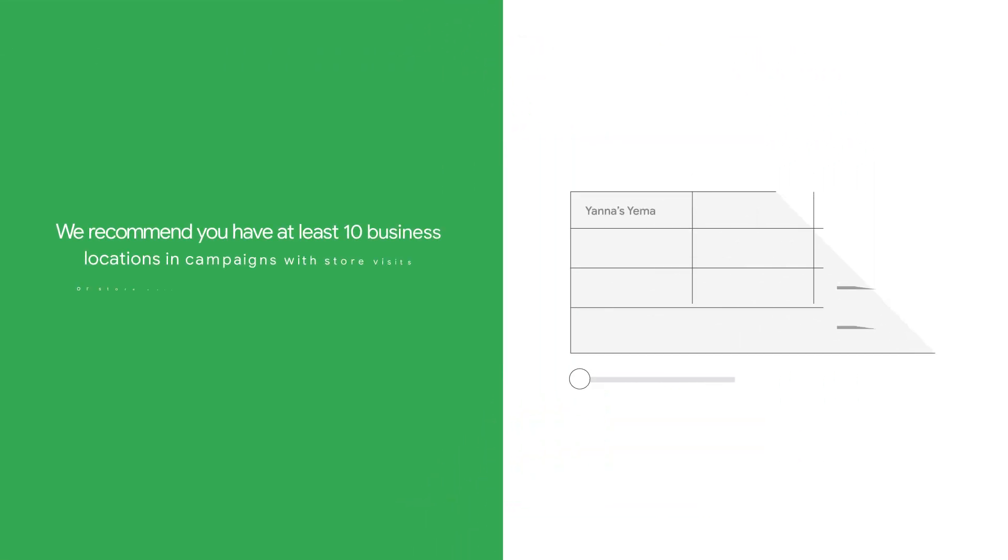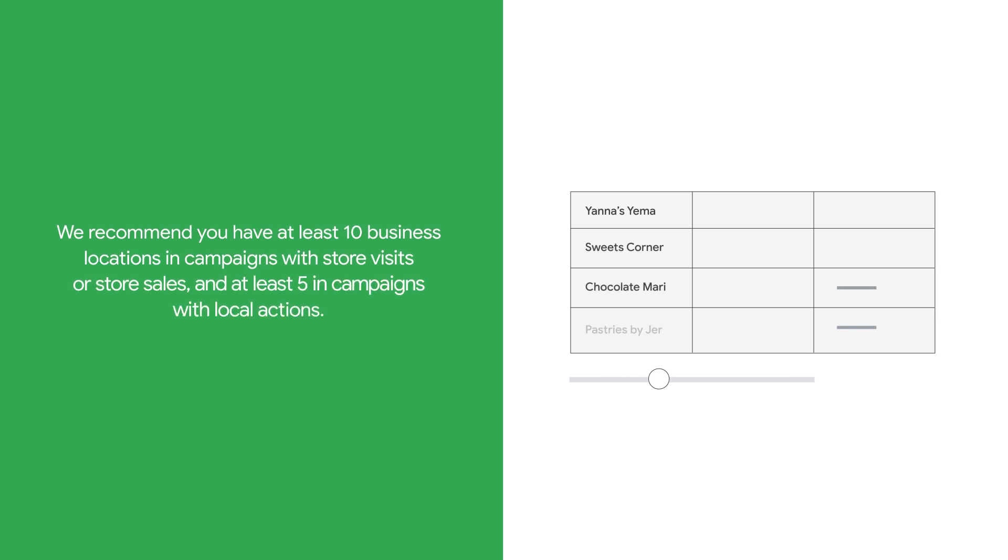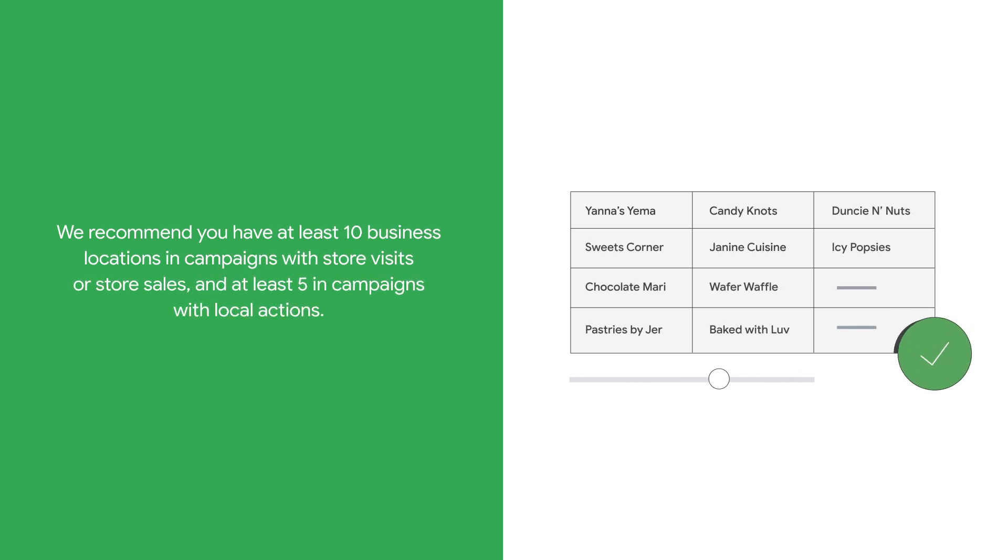We also recommend you have at least 10 business locations for campaigns with store visits or store sales, and at least five for campaigns with local actions.